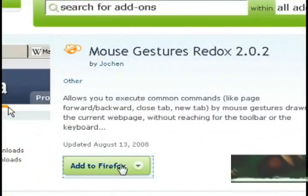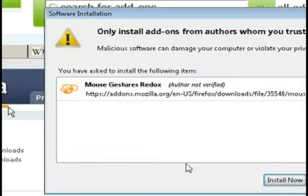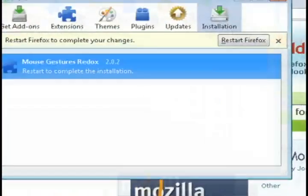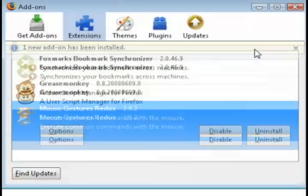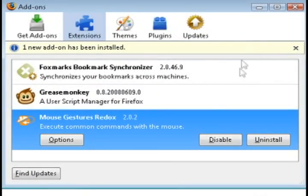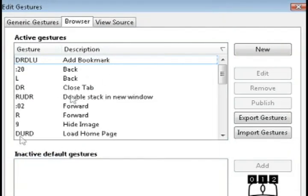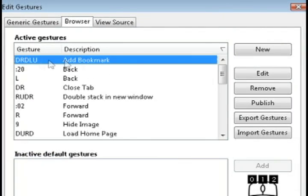Then, just click the add to Firefox button and it's going to install the mouse gestures extension and then ask you to restart Firefox. To get a feel for how it works, click on options and edit gestures.